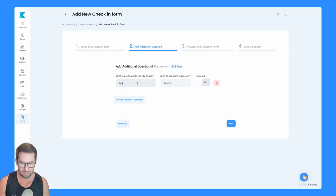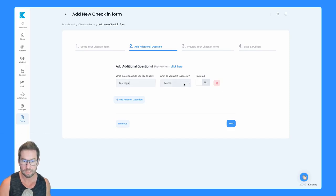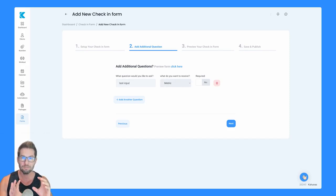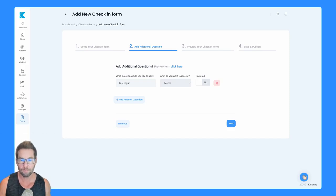I'll put in here a test input. We'll leave it as a metric. Anything you define as a metric, we're going to be able to create graphs off of for you.